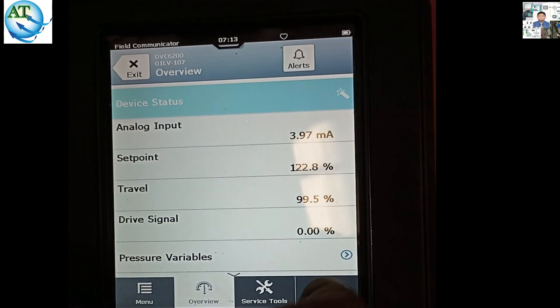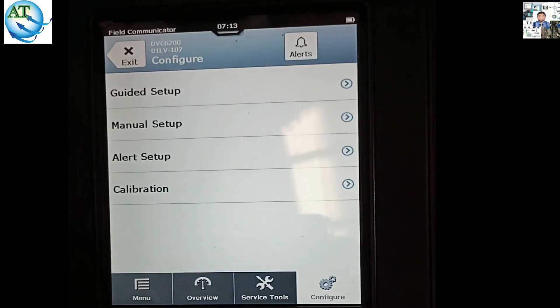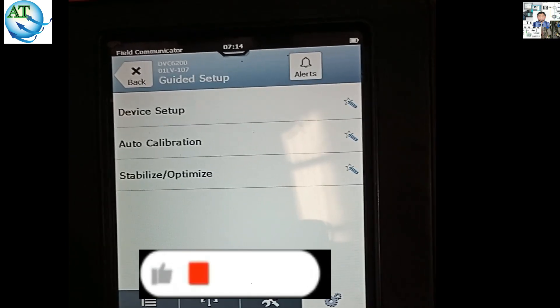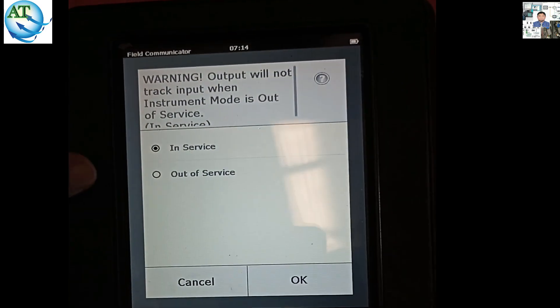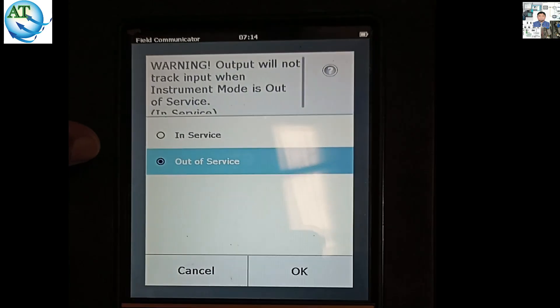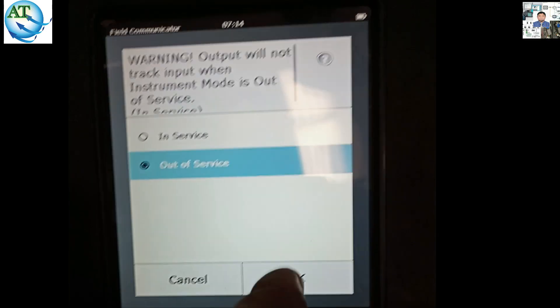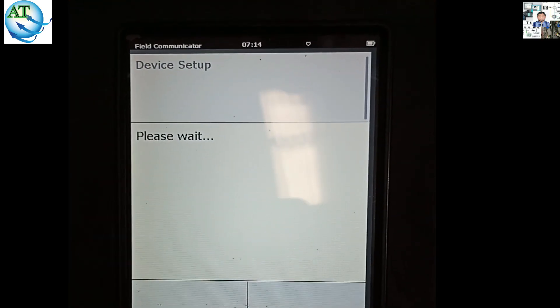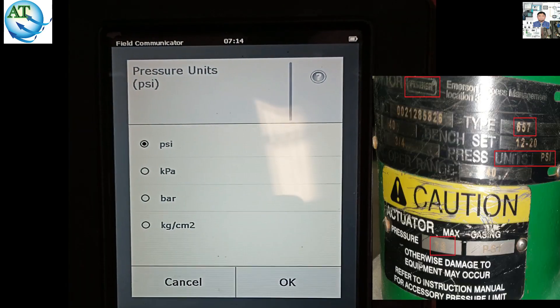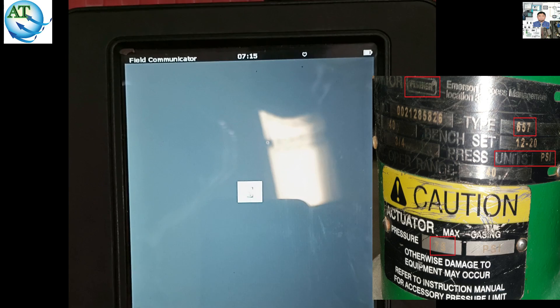Now we place it in configuration mode and go to the guided setup, because we want to calibrate this one. Device setup — then we have to put the data as per our nameplate. It is loading the setup mode. You see it is in service — go to out of service. When you want to calibrate this one, it must be in out of service. When the process is shut down, you can use this. The pressure unit in the nameplate is PSI, so I select PSI.